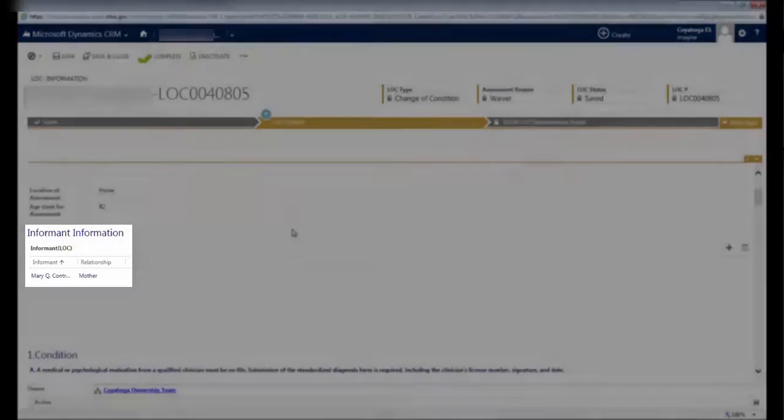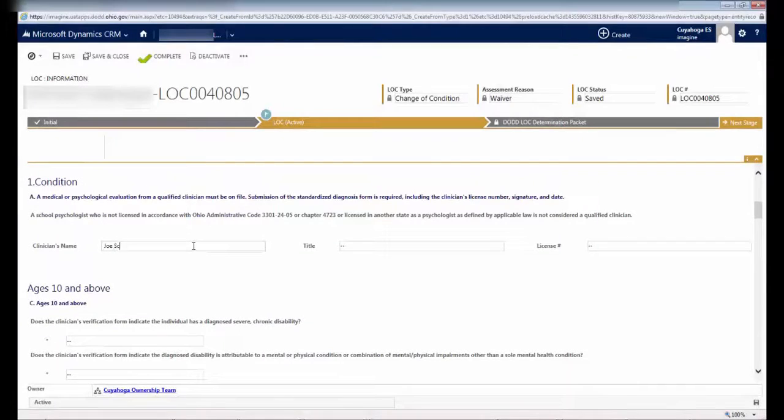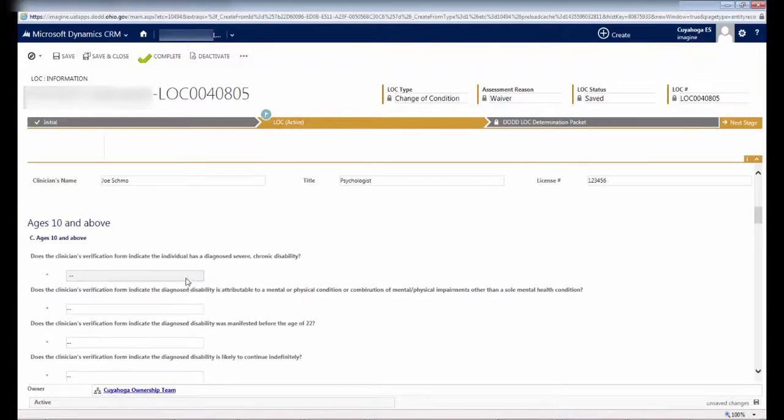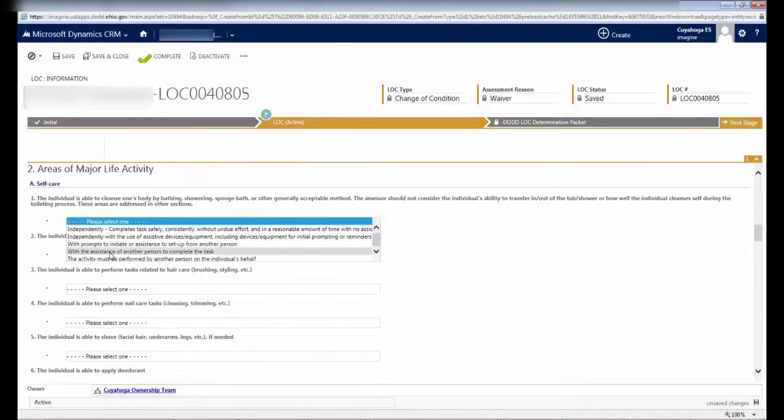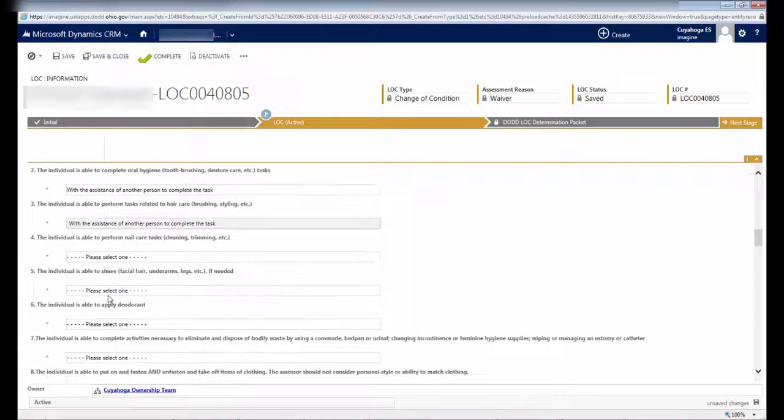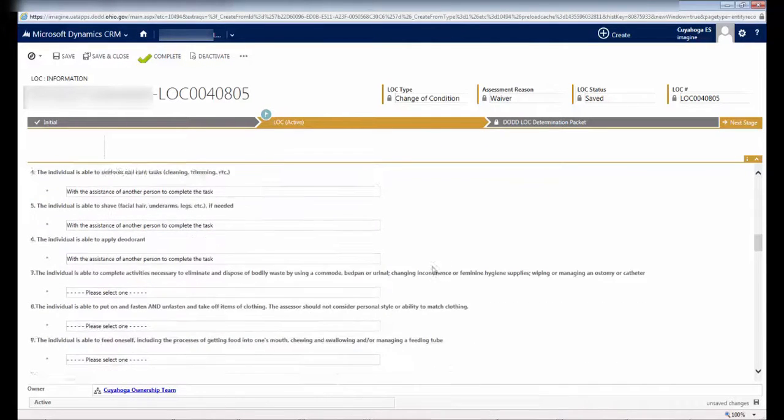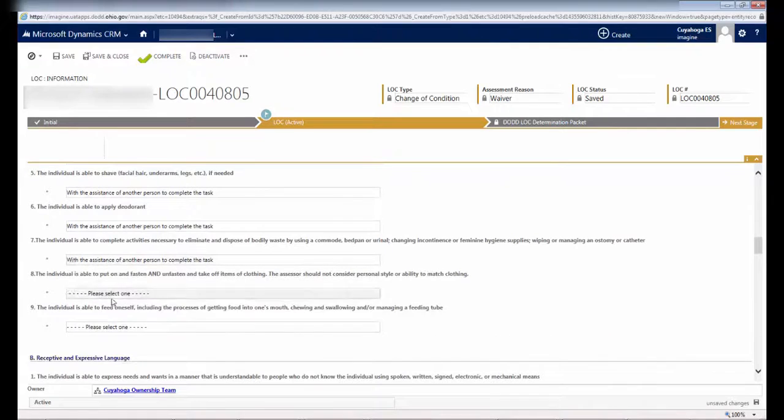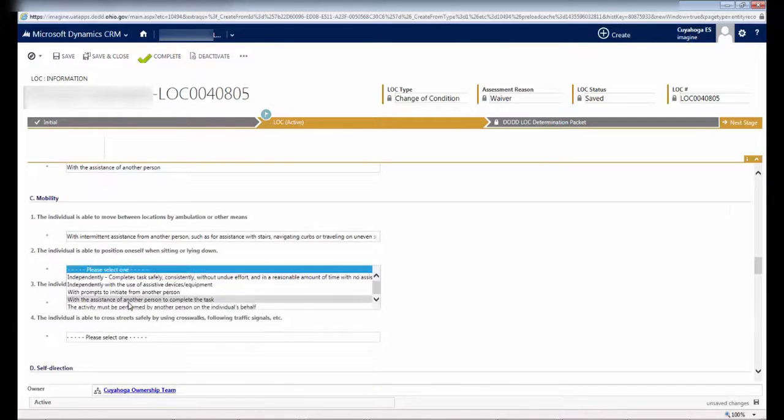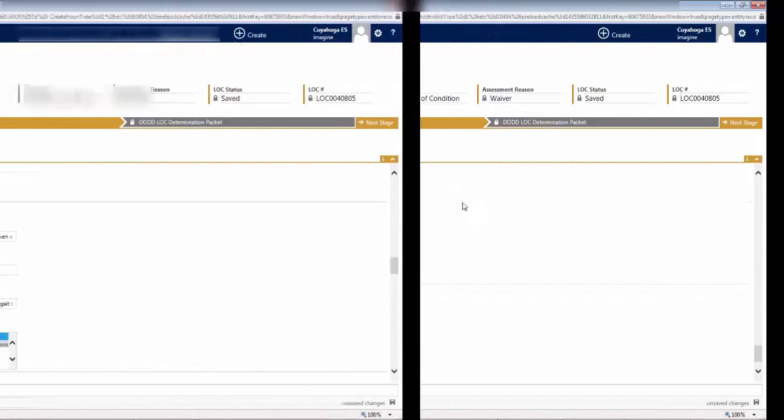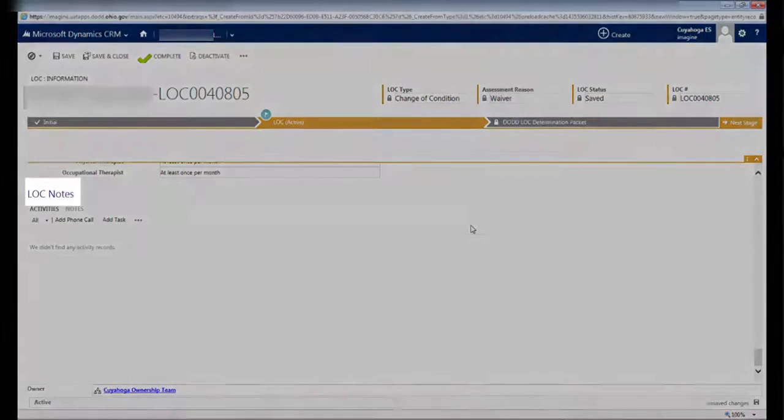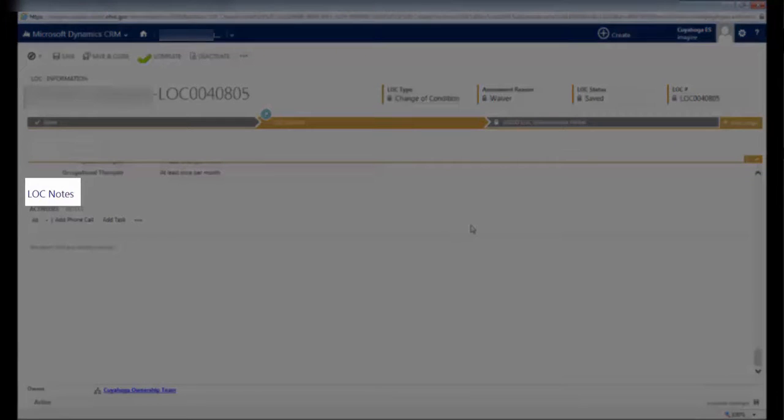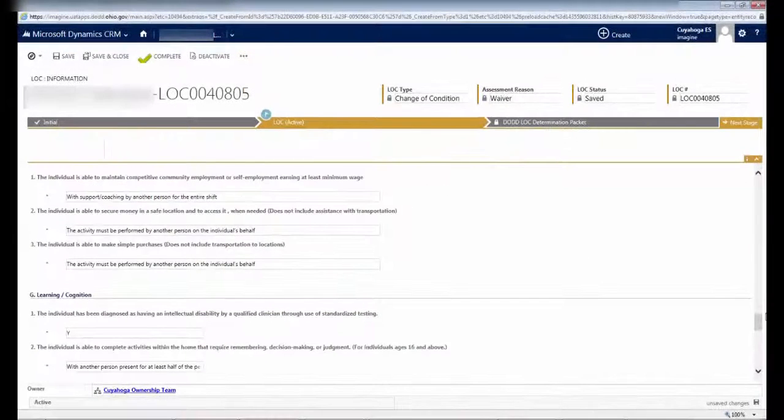Now you're ready to continue with the assessment and complete all fields. We'll fast forward through this part because there isn't anything special you need to do other than complete all of the fields. Most fields are drop-down menus, although some require you to enter text. If you are selecting from a drop-down menu where the text isn't fully visible, you can hold your mouse over one of the menu options like this, and it will display the full text. When you get to the bottom of the screen, you'll see a header that says LOC Notes. You don't need to do anything here, but this lets you know you're at the end of the assessment tool.